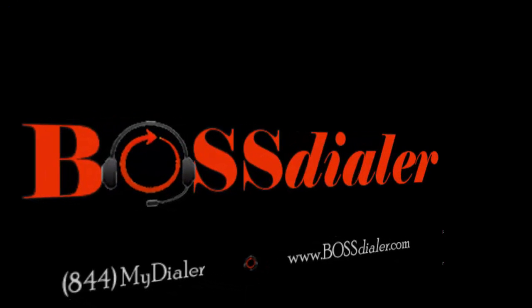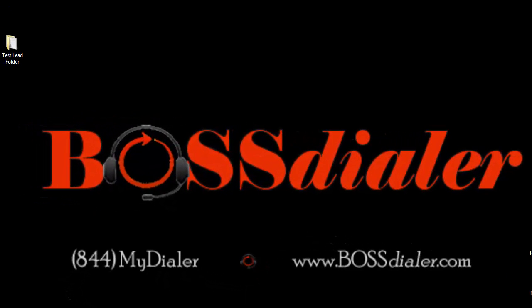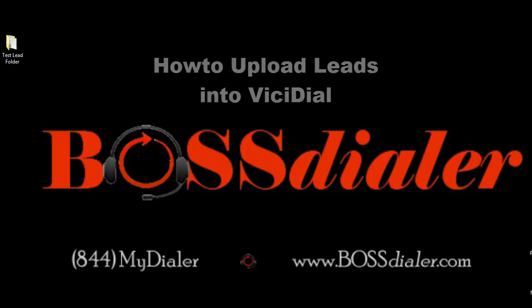Hello everyone, welcome to this BossDialer.com video support tutorial. In this video, we will show you how to upload leads into ViciDial.